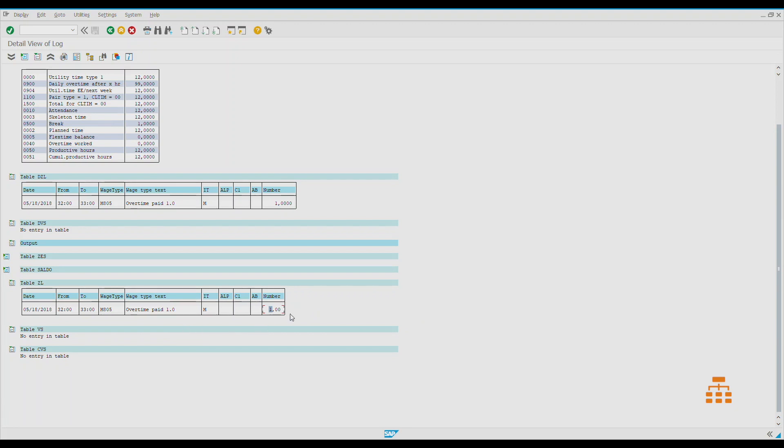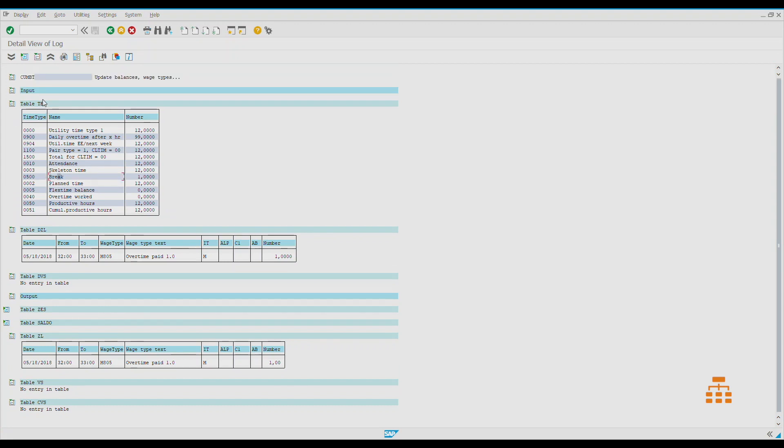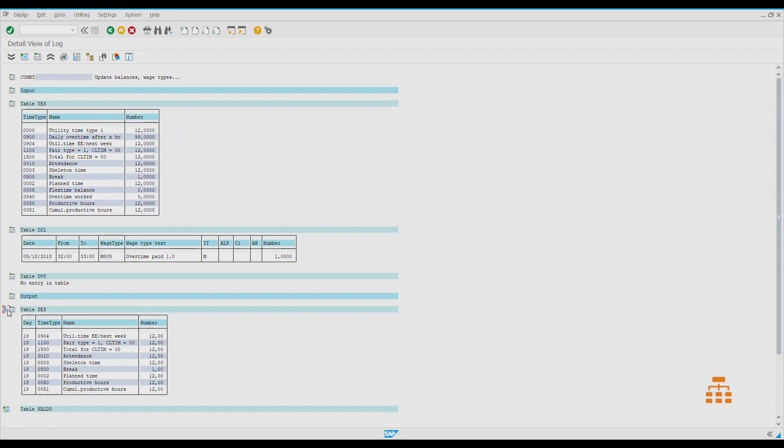We also have different other tables. Here we have table TES. It's again the time types with different values for this specific calendar day. You can see we have one hour of break, we have 12 hours of planned time, and so forth. If we look at the output table, we can see that it's again like accumulated values for the whole month. It shows the calendar day of the month, time type, and the number. Simply, it just copies those values right here.